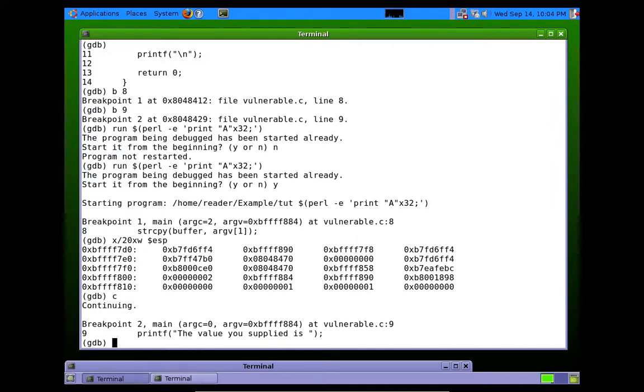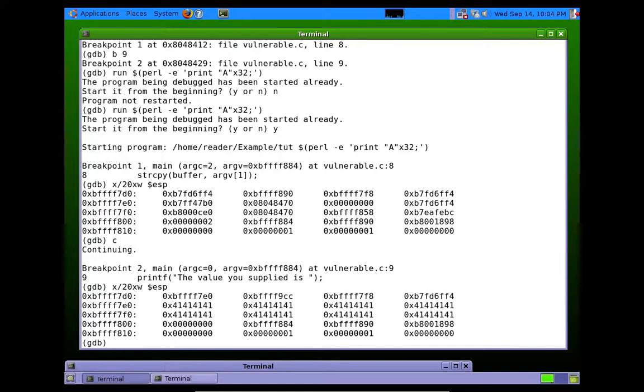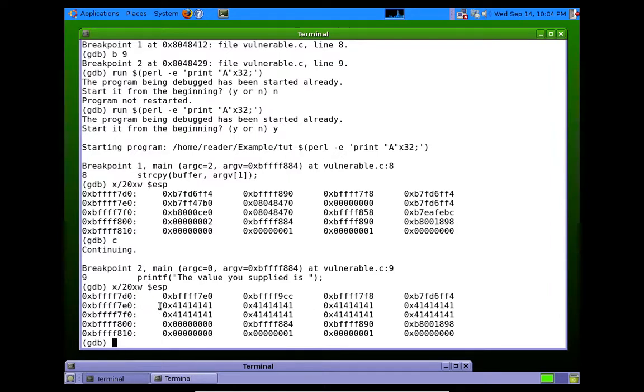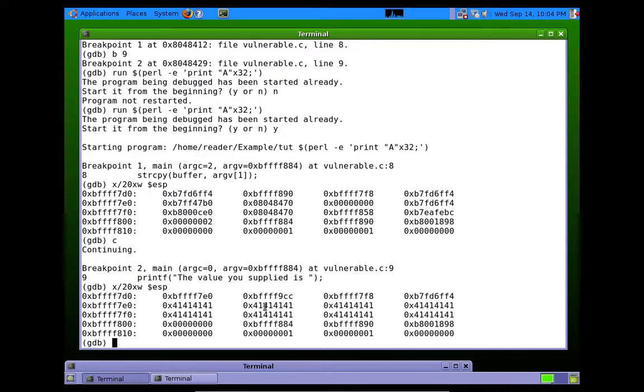String copy happens. Now we take a look at the stack again, and we can see these 41414141 written on the stack here. Okay. Now the initial buffer was 10 characters. So it should have been able to write here, to write here, and to write a little bit into here. Okay.